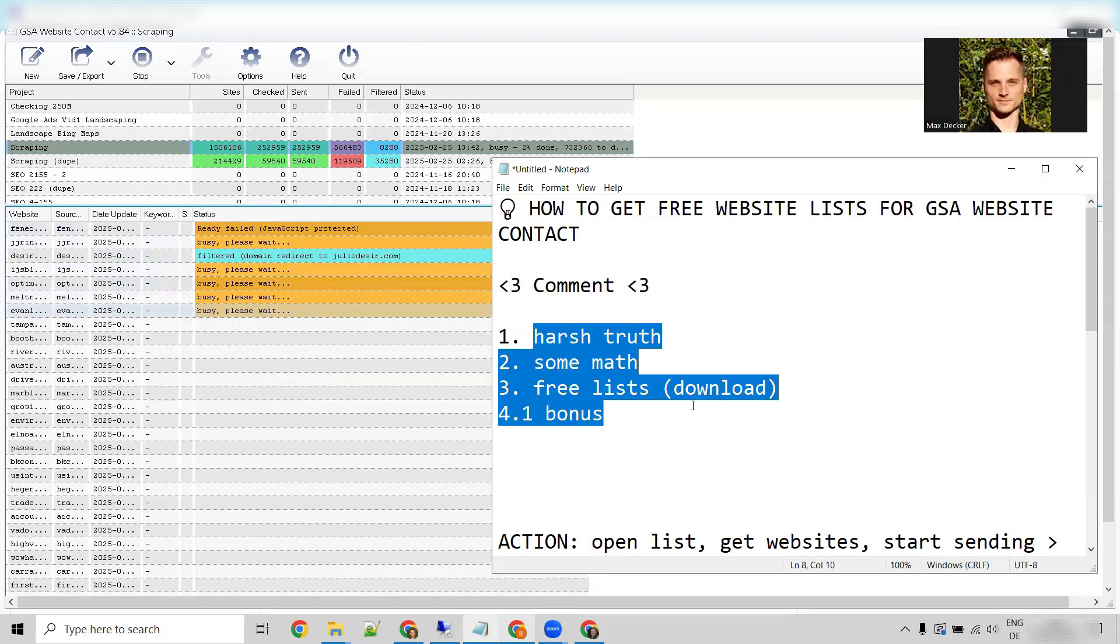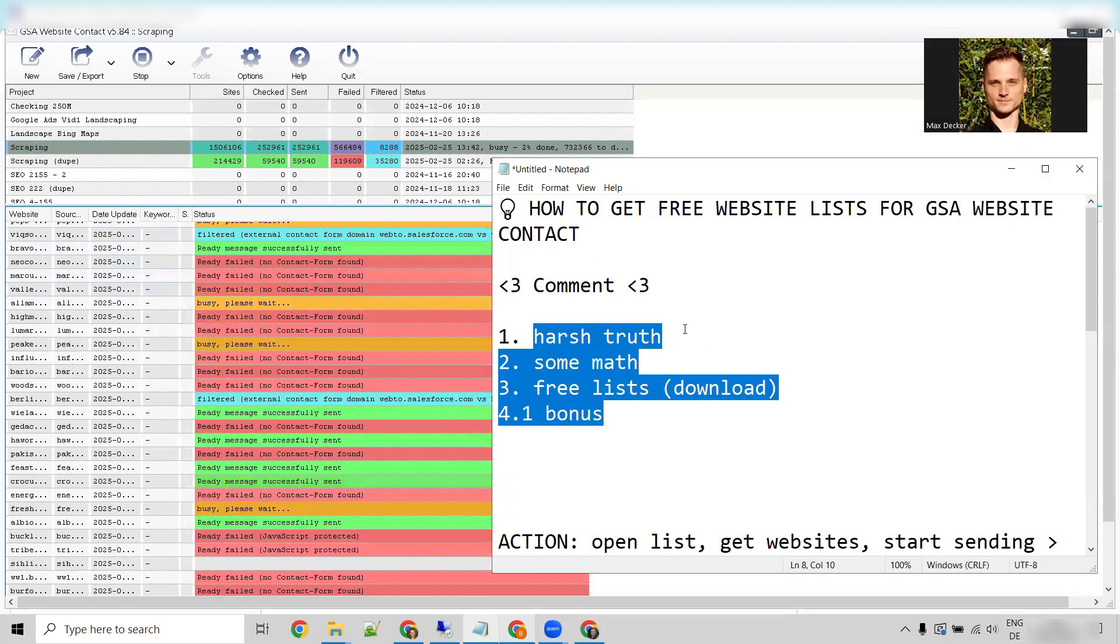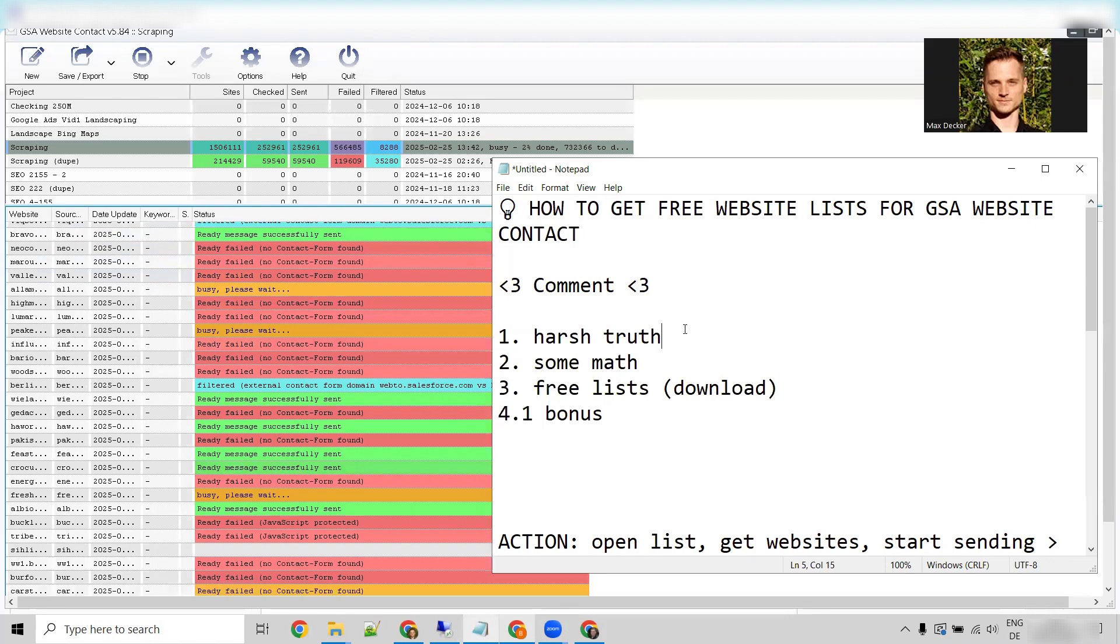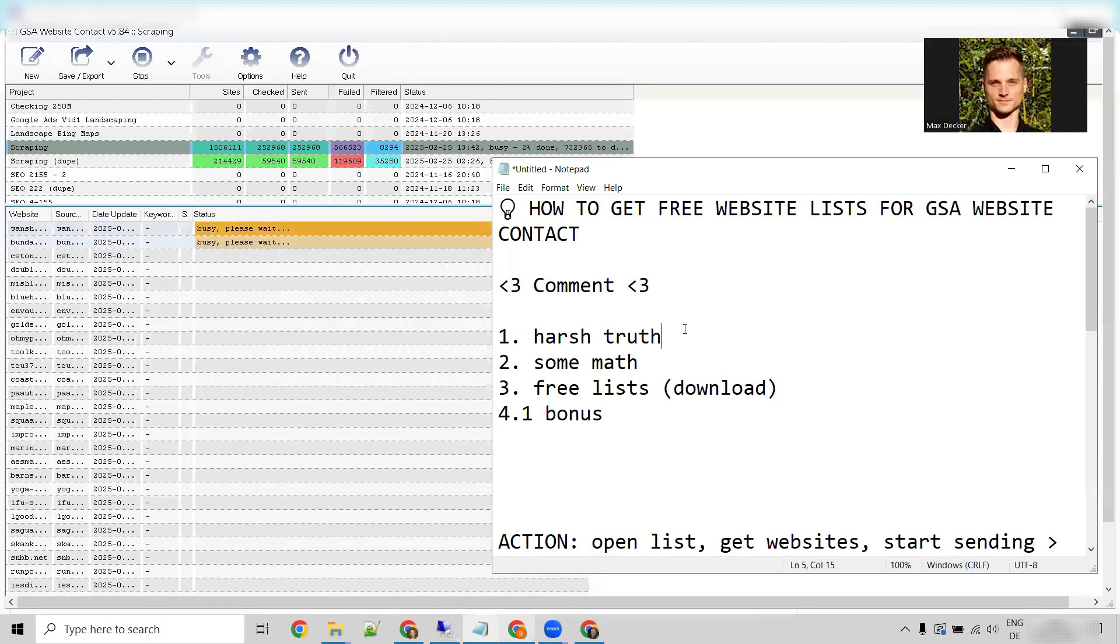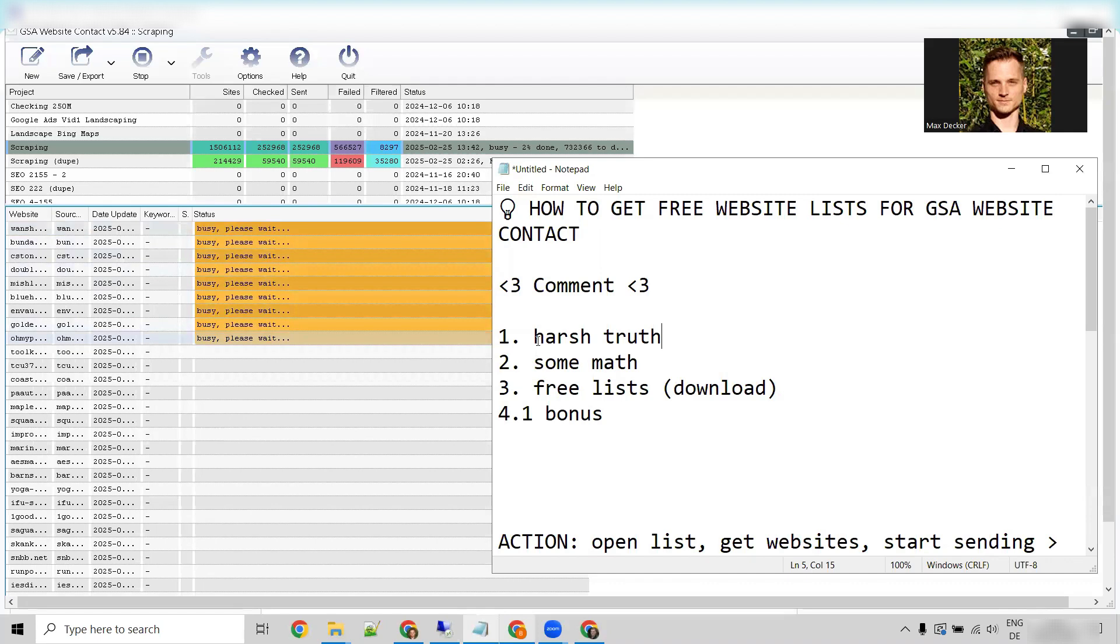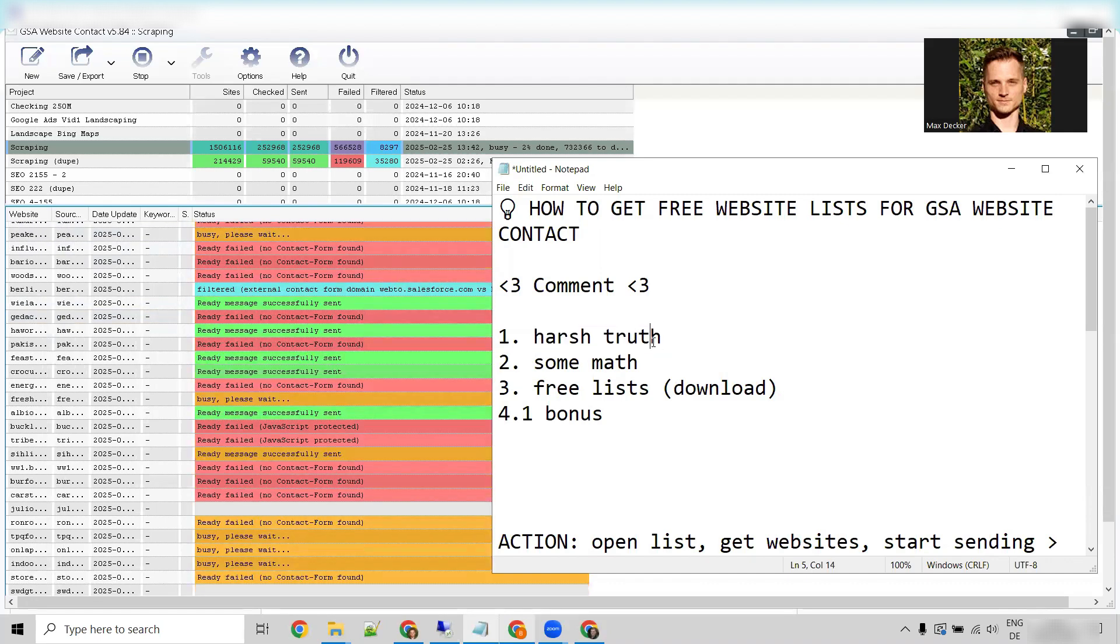Because the harsh truth is simply, if you're starting out, you probably have no idea how many websites to send. And I will give you a shocking example.